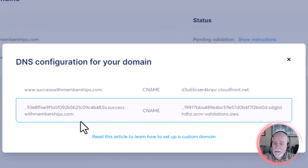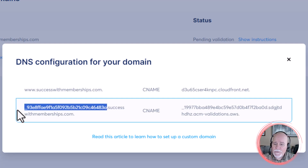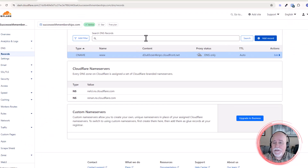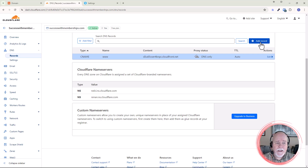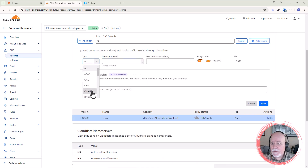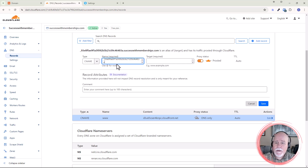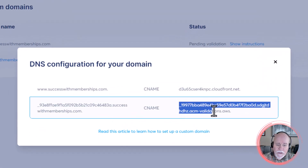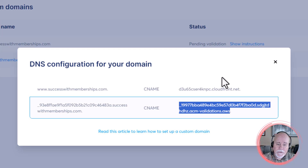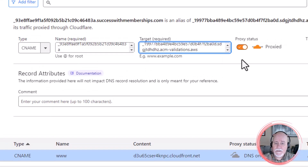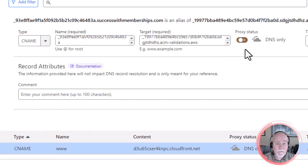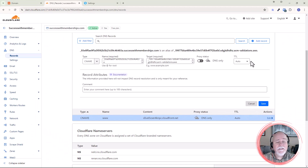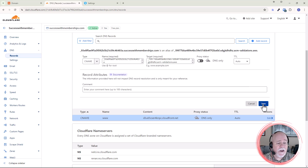Now we're going to come back and do the same thing for the second record. We want everything before your domain name — copy that, not the period or anything after. Go back, click Add Record, it's going to be another CNAME record. Use the dropdown, click on CNAME, paste that into the name. Now go get that target — it's everything up to that period. Paste it in. Again, make sure that's DNS Only. Time to live at Auto is fine. Click Save.